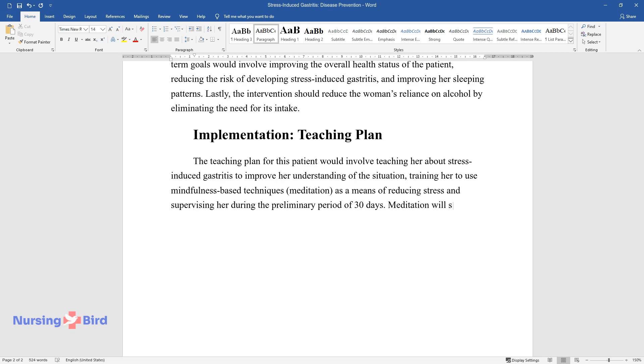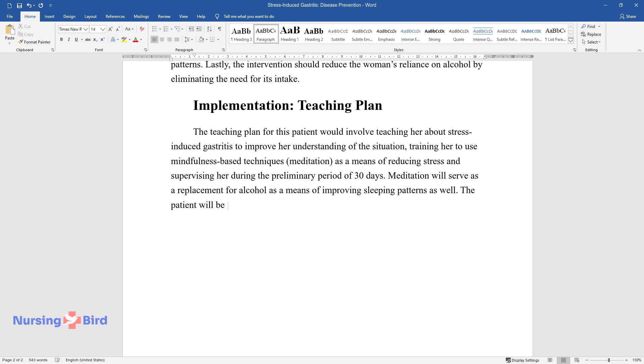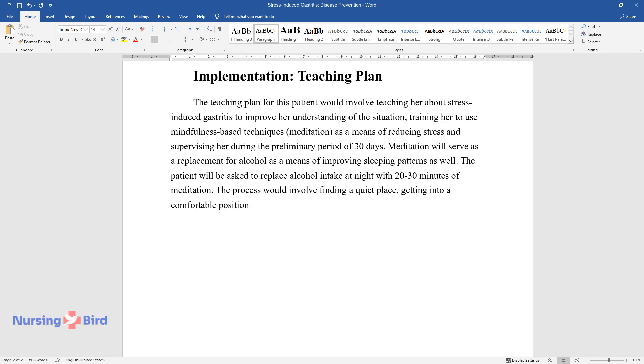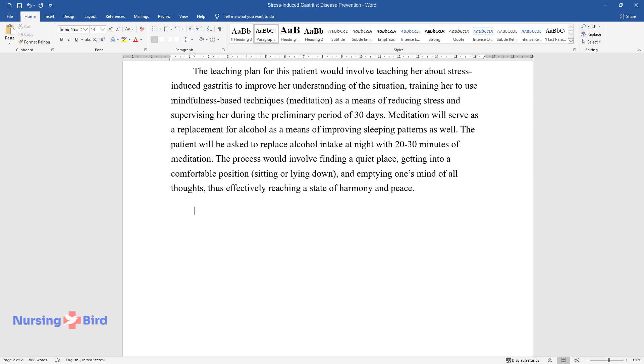Meditation will serve as a replacement for alcohol as a means of improving sleeping patterns as well. The patient will be asked to replace alcohol intake at night with 20-30 minutes of meditation. The process would involve finding a quiet place, getting into a comfortable position, sitting or lying down, and emptying one's mind of all thoughts, thus effectively reaching a state of harmony and peace.